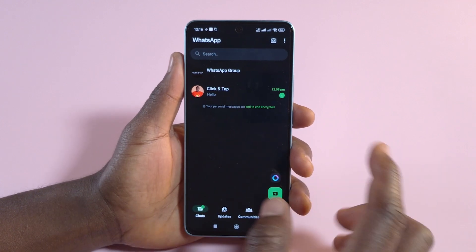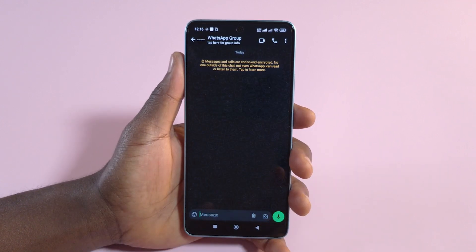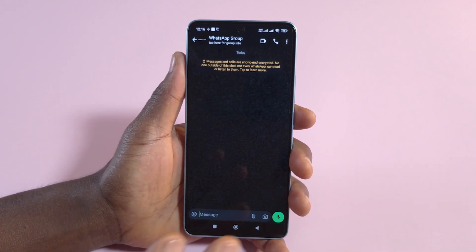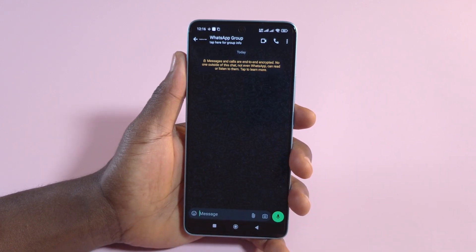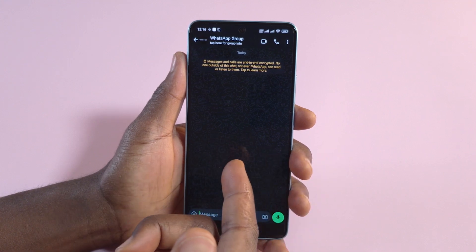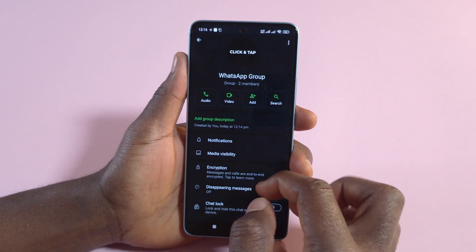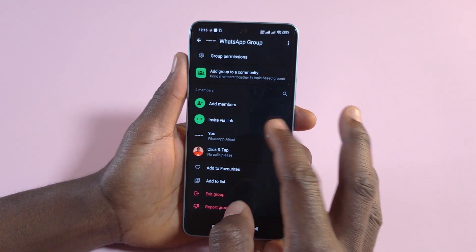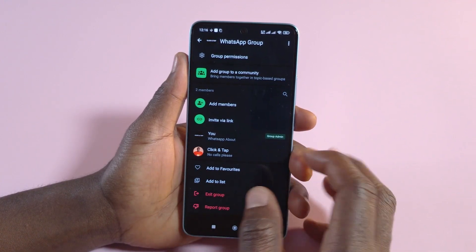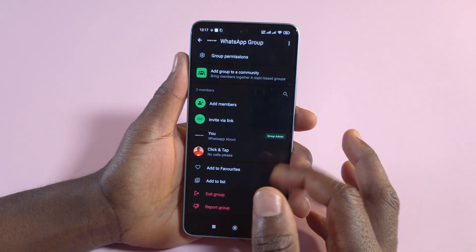Say you have a WhatsApp group like this one and you wanted to add an extra admin to the WhatsApp group. Just open the WhatsApp group like I just did, tap on the name, then scroll down till you see the list of members that are in the group.